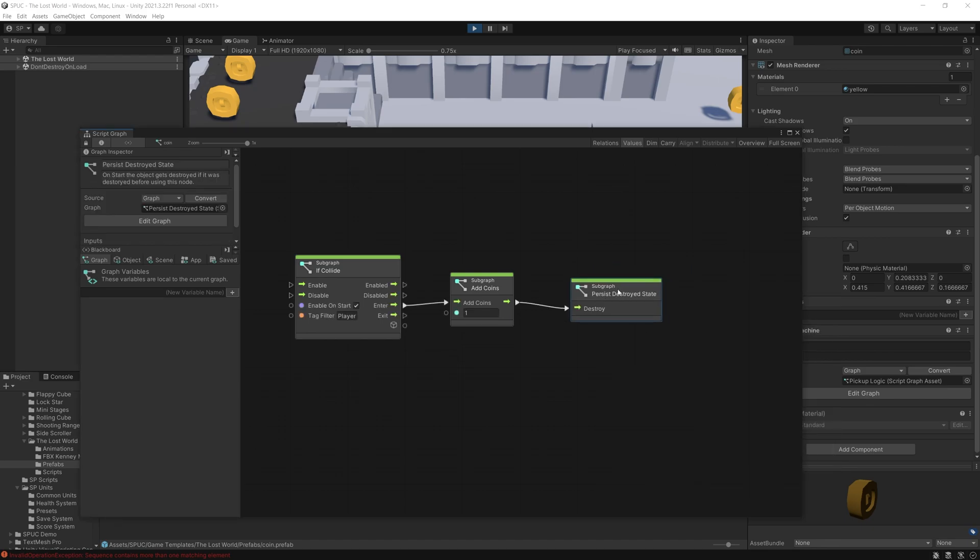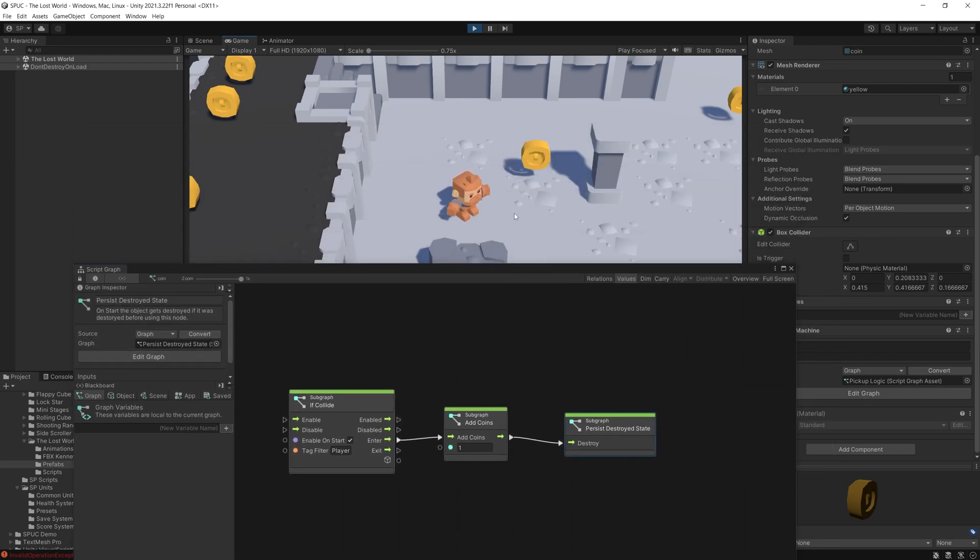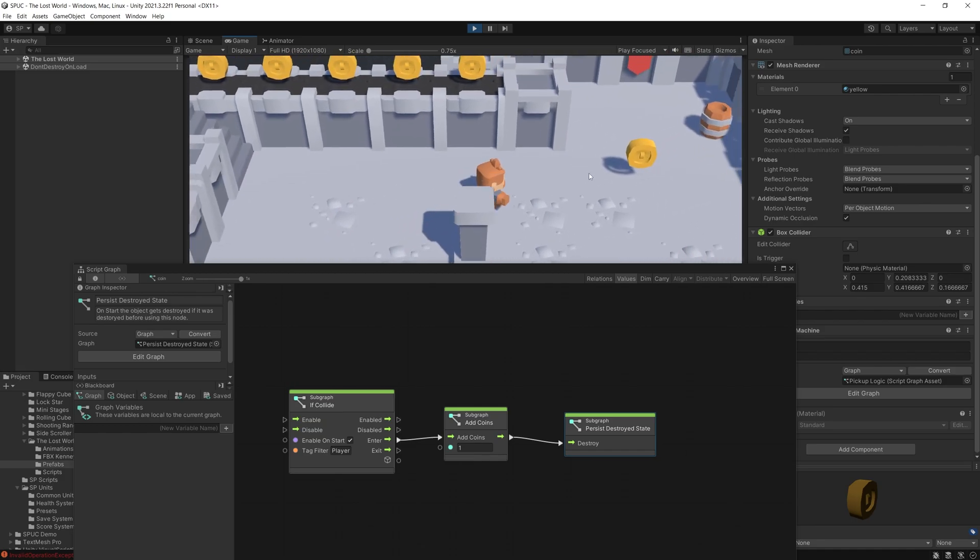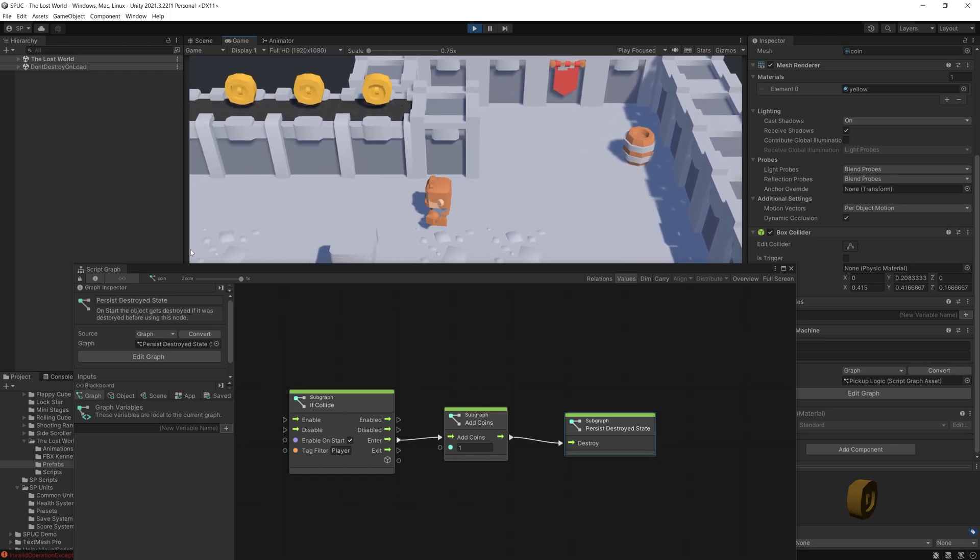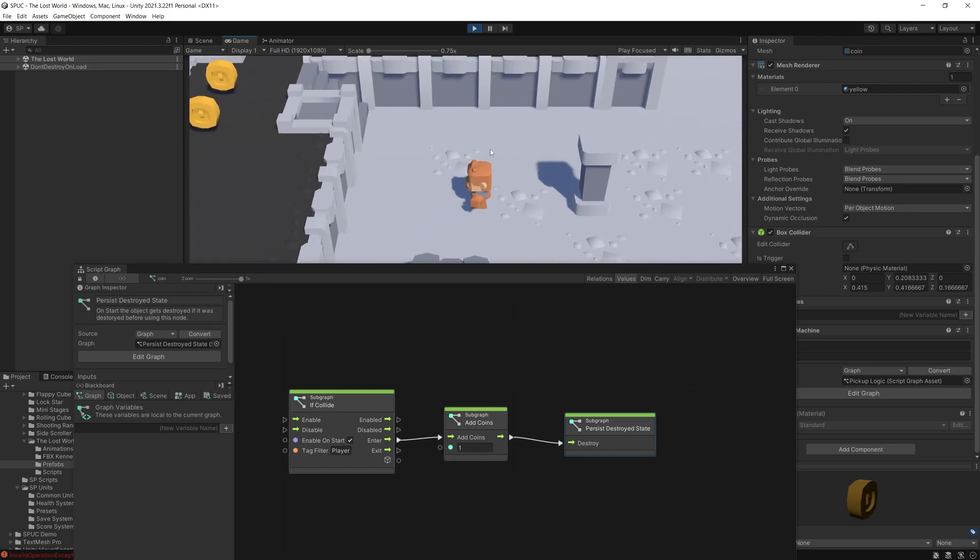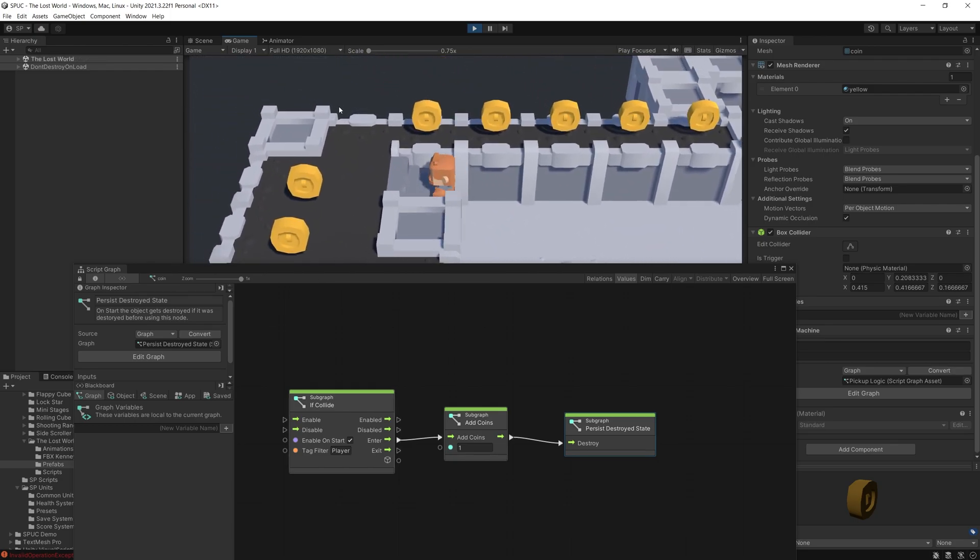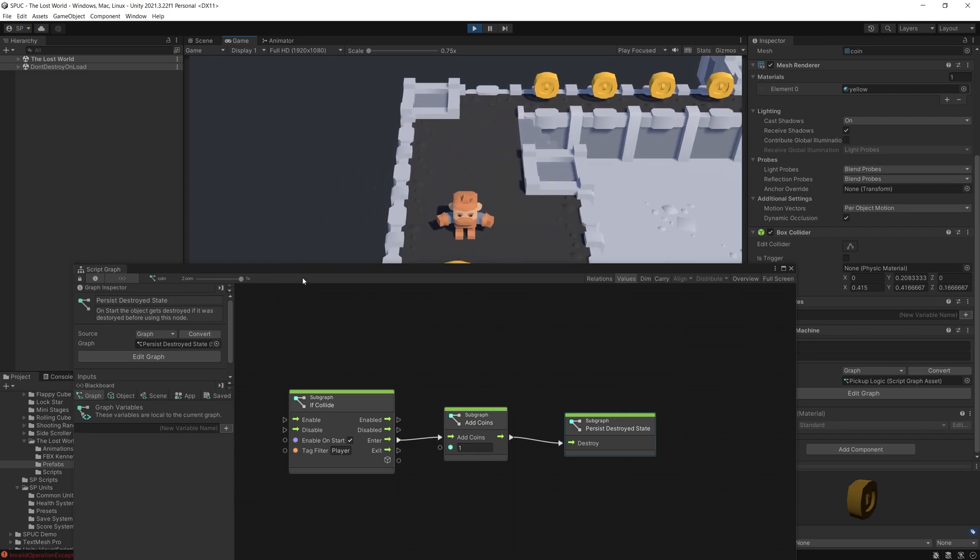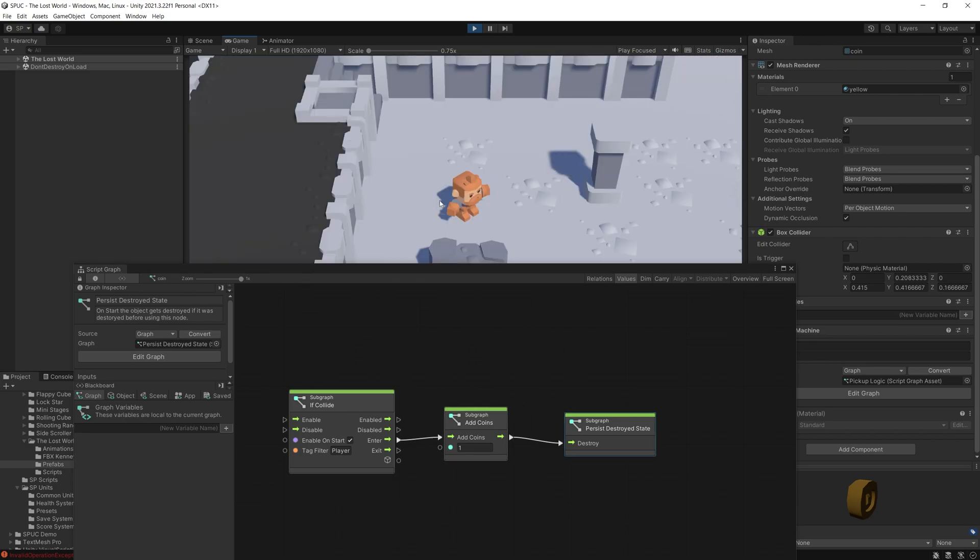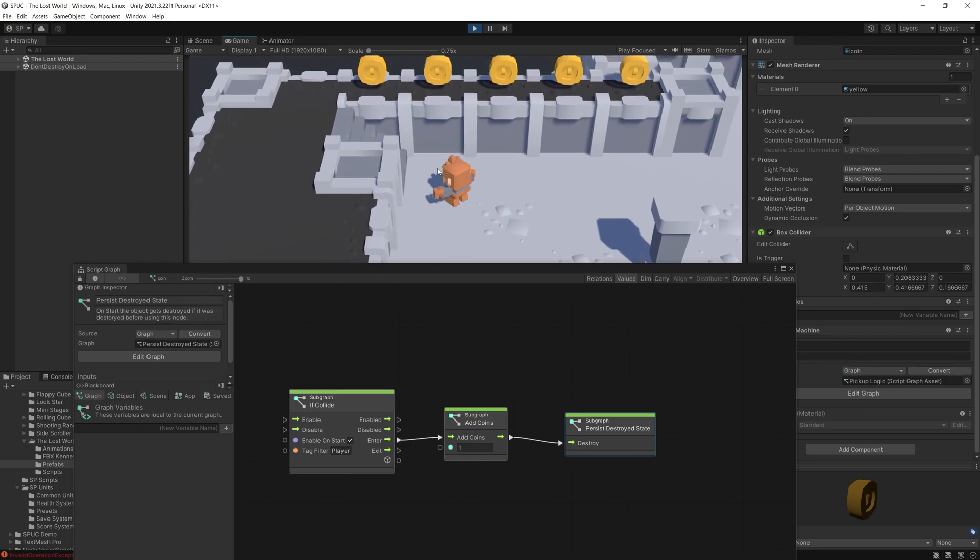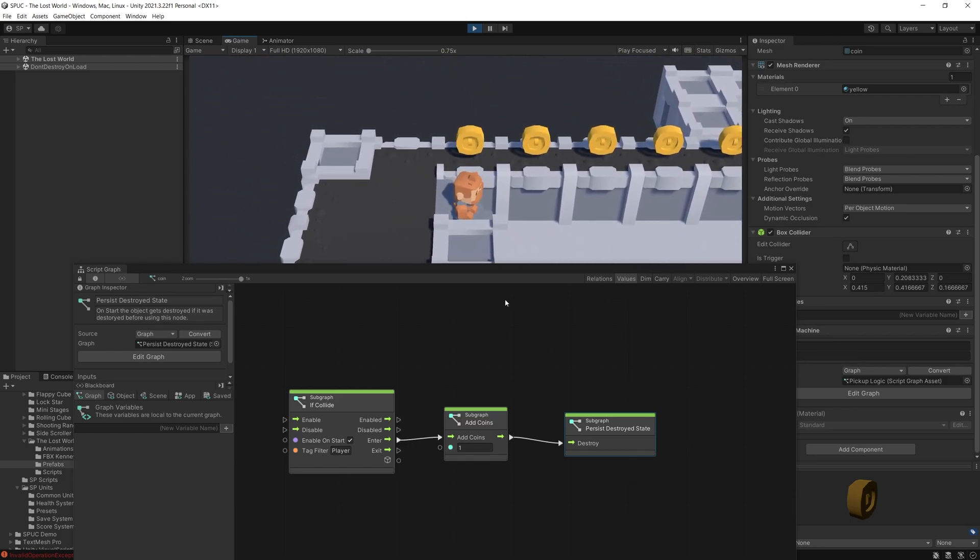So just by adding that we can go back to our game, make sure we restart, and now if we collect some of those coins, restart the game, you can see those game objects don't appear anymore. So we can do the same thing with the rest of the coins and they continue disappearing. So that makes it pretty simple to achieve that.